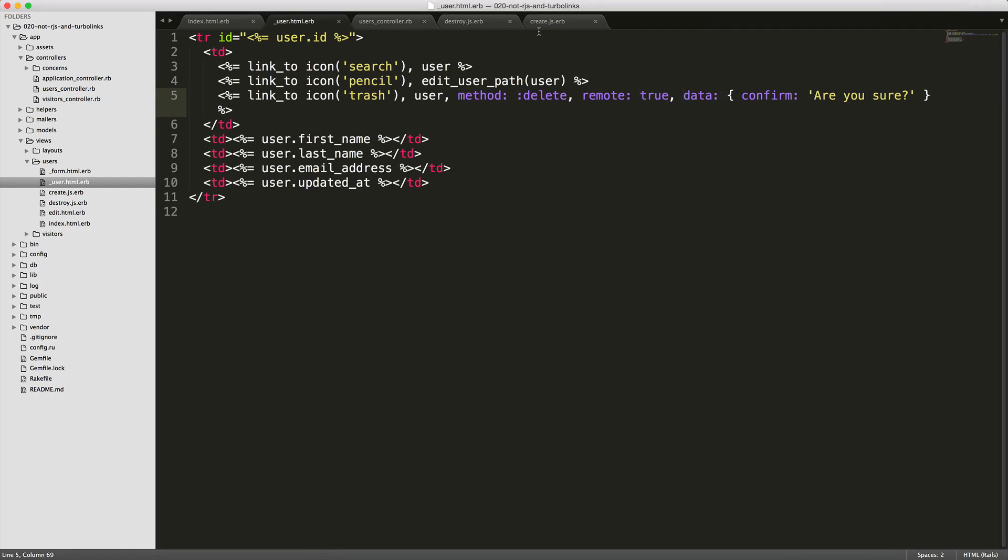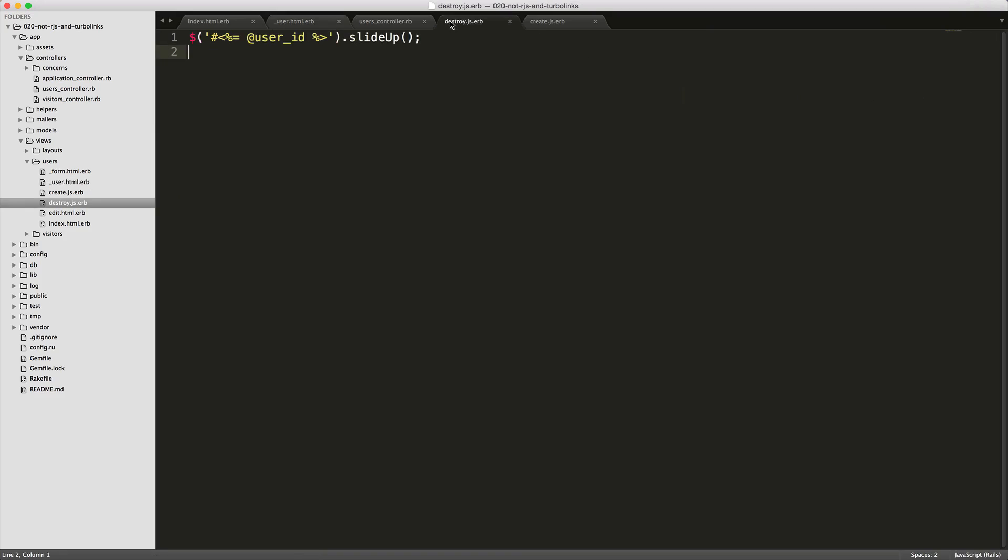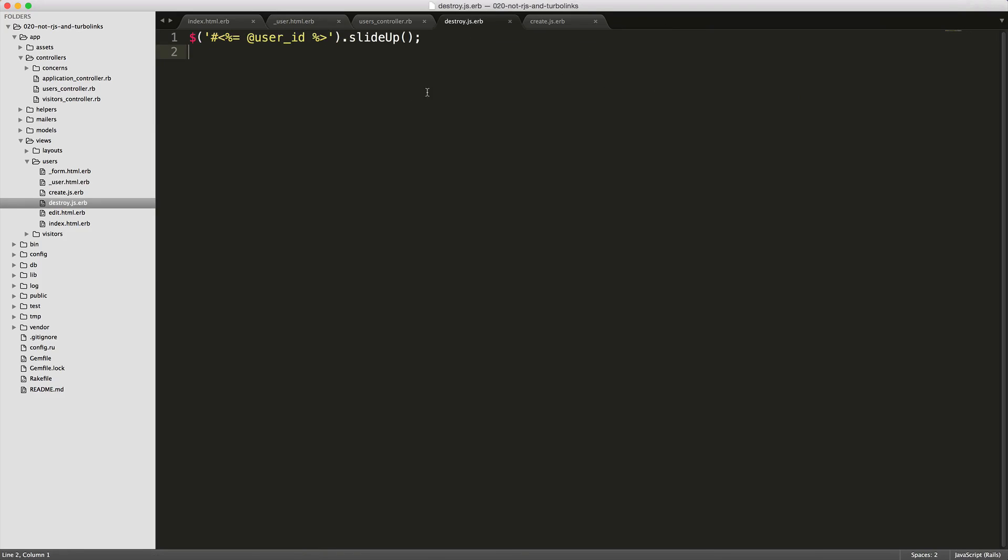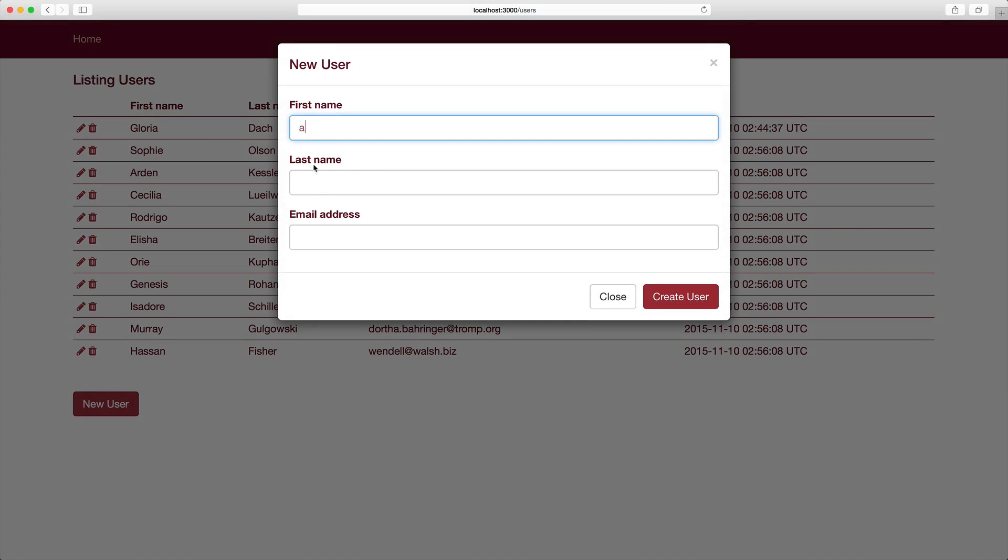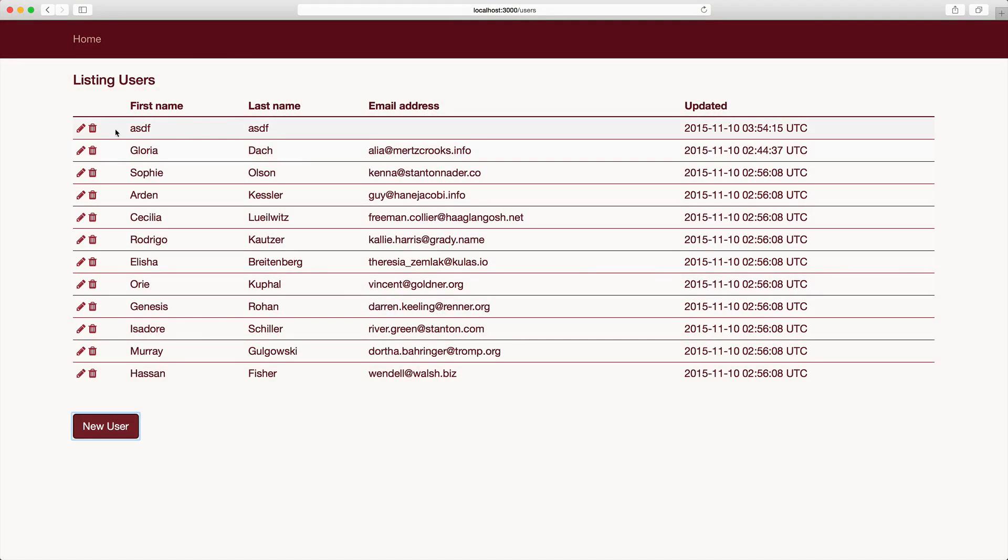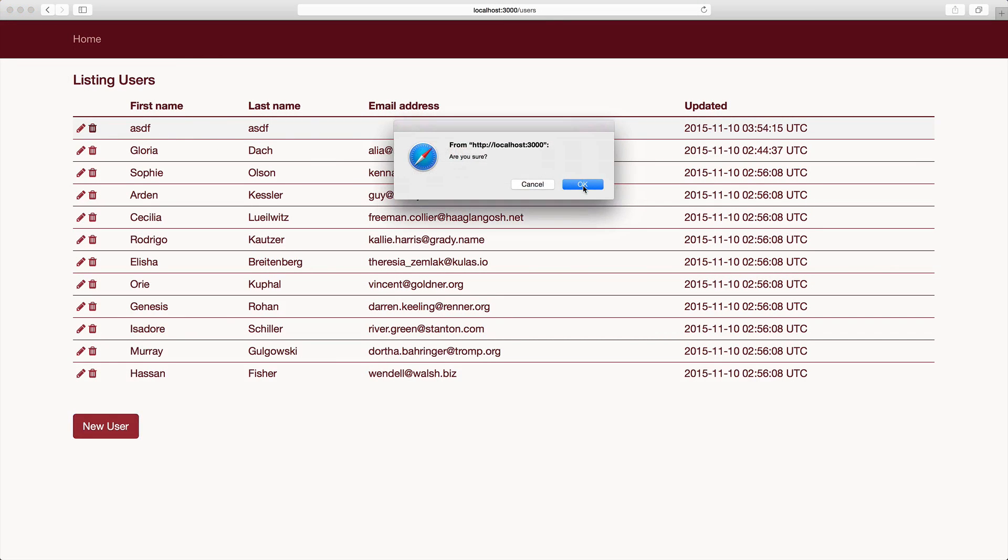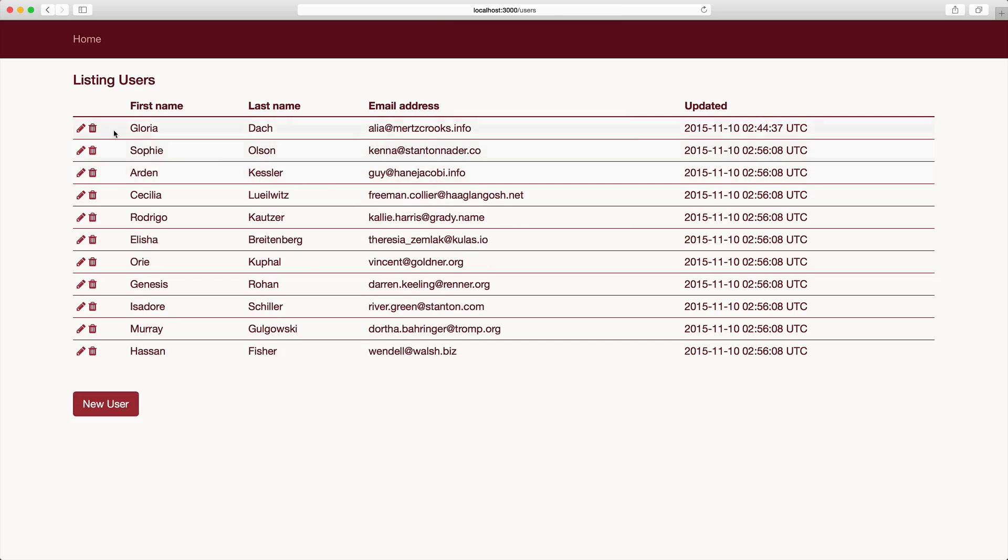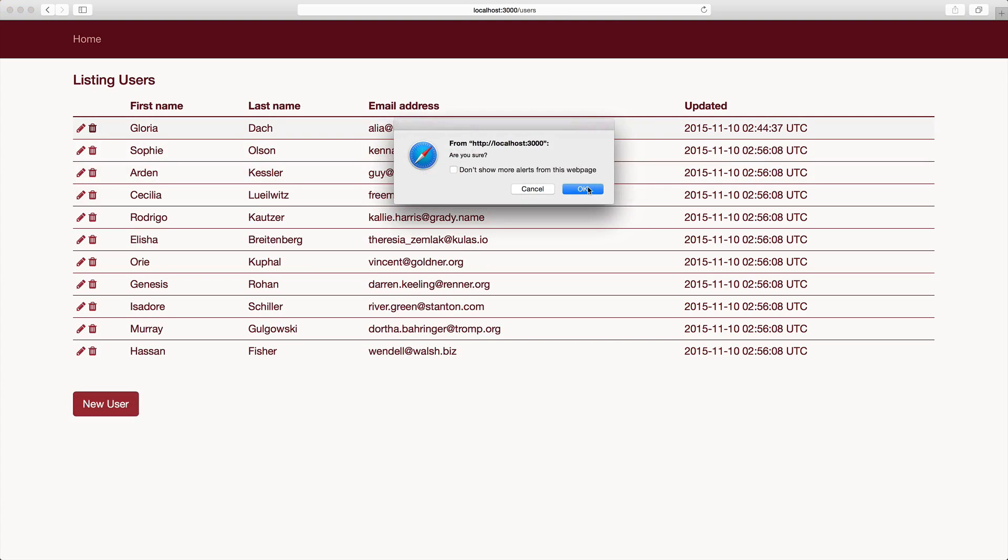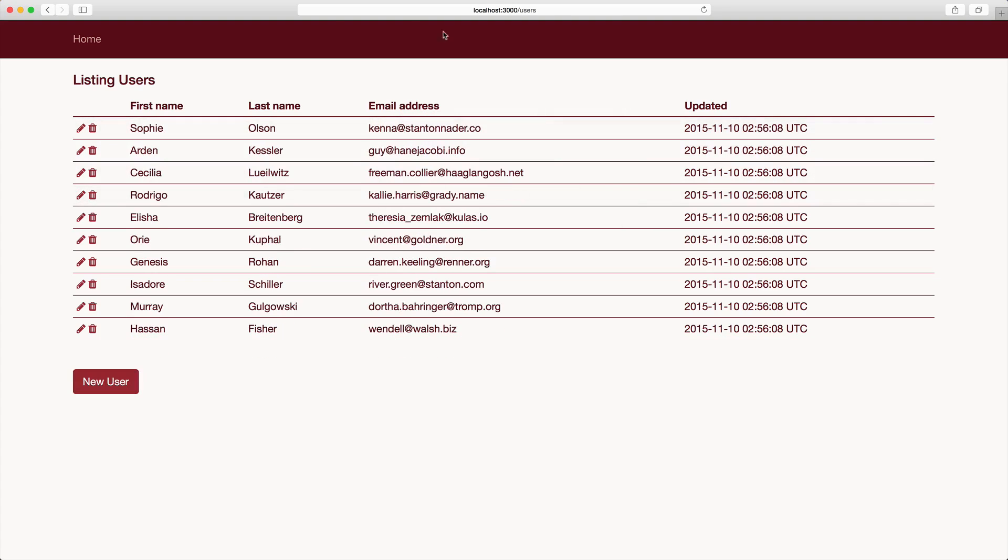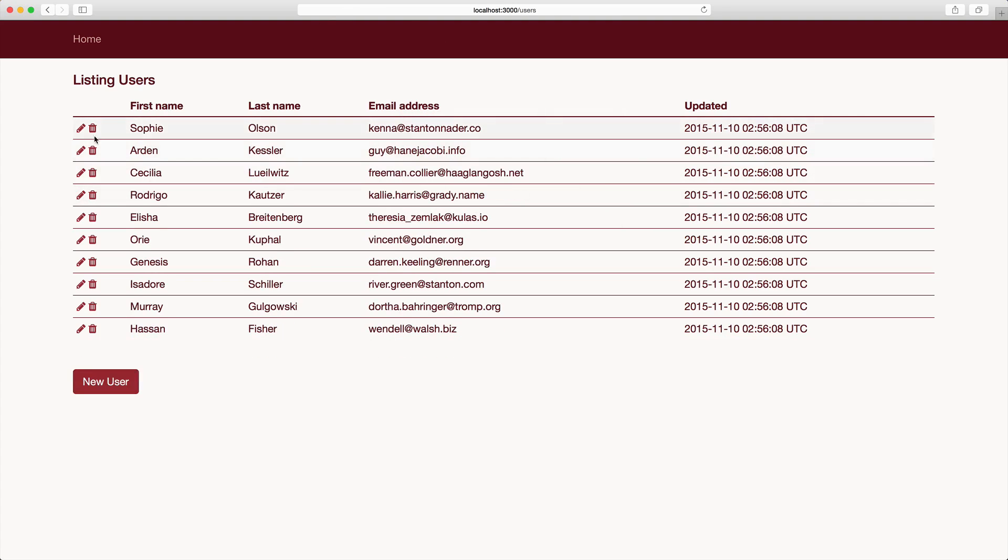Now if we test out our site, when we create a new user, we can fill in some information and hit create user. We see that user pop up at the top, and then we can also destroy them. When we destroy, notice it's not refreshing the page, but we're staying on the same page.